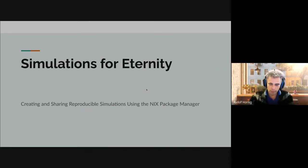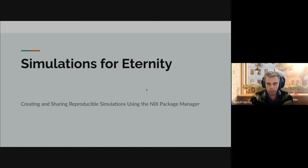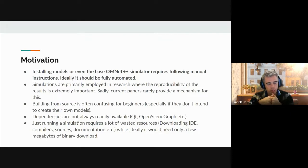We found an interesting solution - interestingly it's also coming from CERN. They are using it on the Large Hadron Collider too. It's called the Nix package manager, and I want to share what we figured out and experienced trying to use this tool. So what is our motivation - why are we doing this?